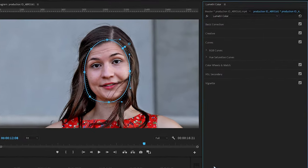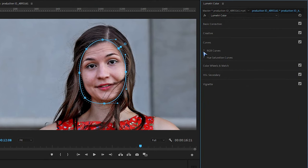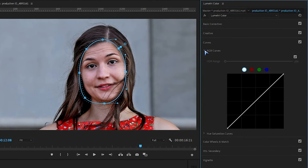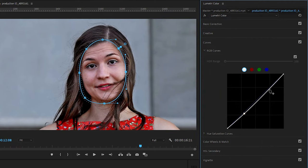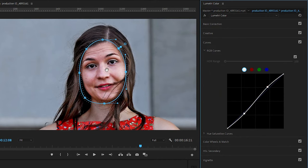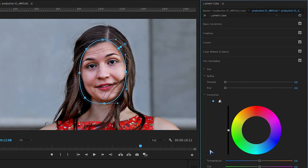Now let's move on to Curves and open the RGB Curves. Create a curve like me. Then go to the HSL Secondary and open the key.